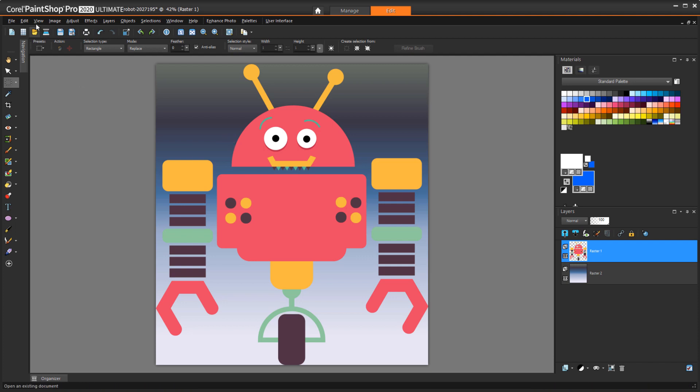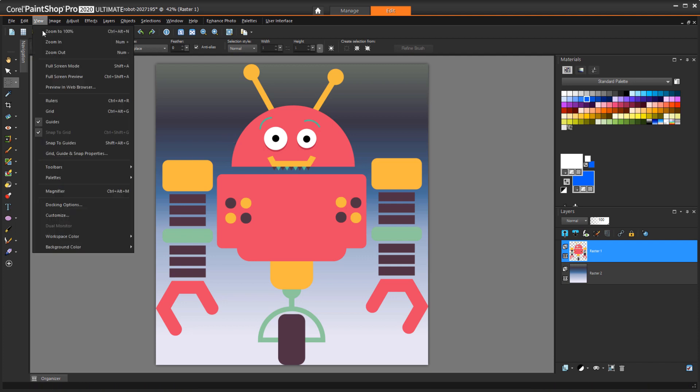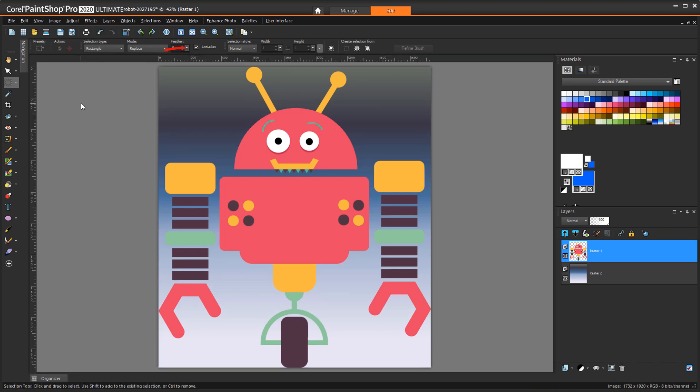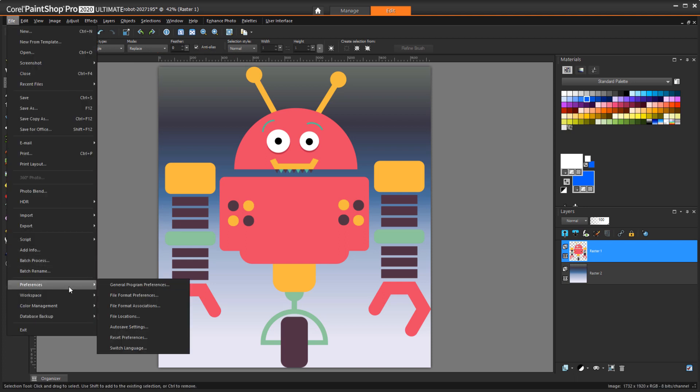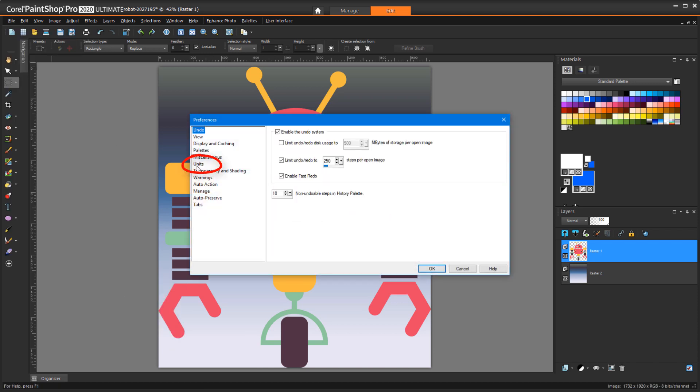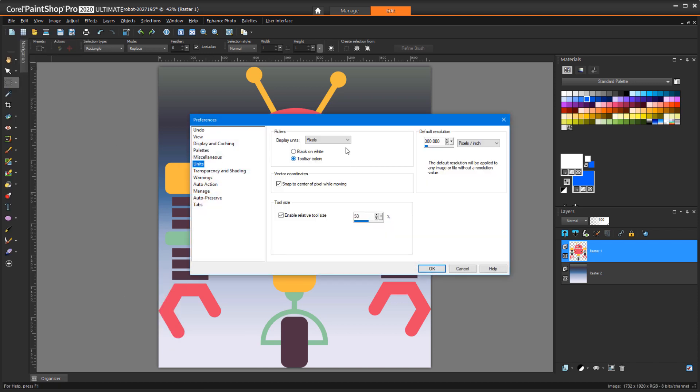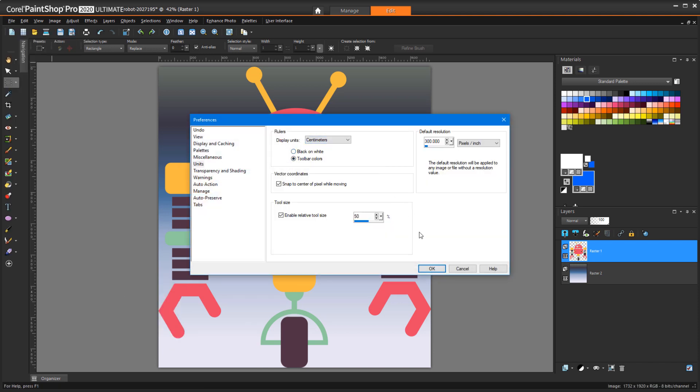First I'll choose View Rulers to See Measurements, which by default are listed in pixels. To set different units, I'll choose File, Preferences, General Program Preferences, Units. I'll switch from pixels to centimeters and click OK.